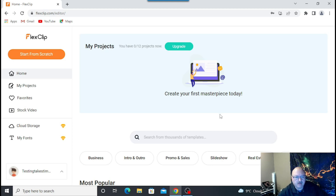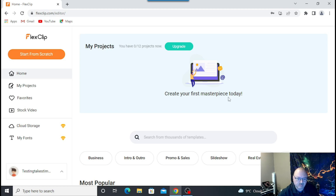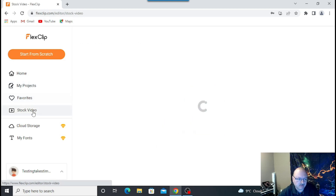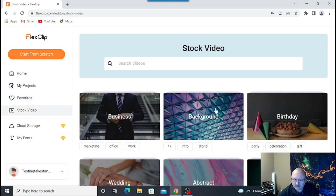So FlexClip is here after you log in. You can see everything you do — you can start your upgrade for your projects. It says 'Create your first masterpiece today.' You can do My Projects and it'll save them for you. Everything is online. You can install an app as well. You can save favorites and access stock videos. It gives you different businesses, backgrounds, and different categories to choose from.